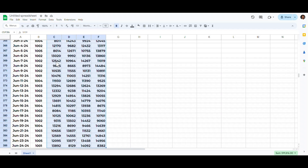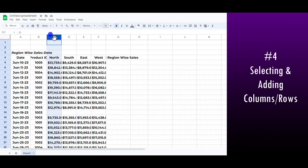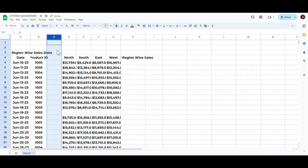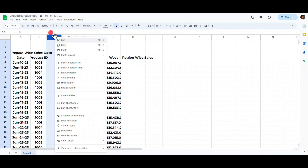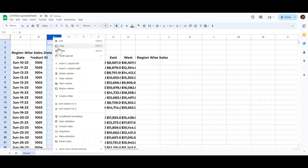If you have blanks in the range, press Ctrl+Shift+Down Arrow twice to select the remaining range. Then press Ctrl+Shift+4 to convert them all into a currency format.